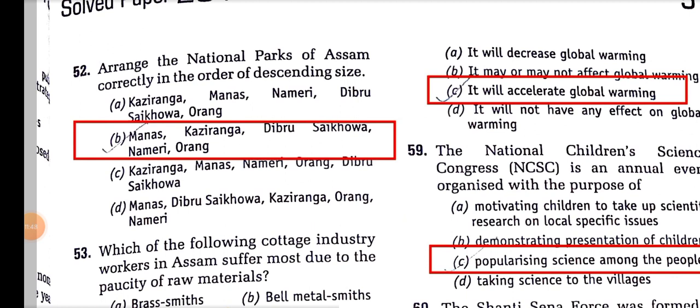Arrange the national parks of Assam correctly in descending order of size. Manas is the largest at around 900-something square kilometres, then Kaziranga at 430, Dibru-Saikhowa at around 300, Nameri also around 300, and Orang is very small at around 100 square kilometres.